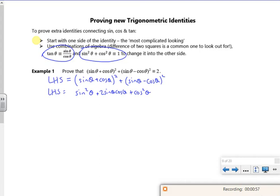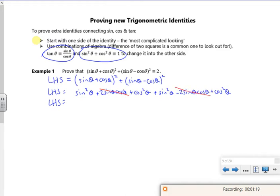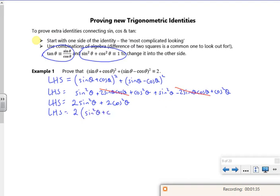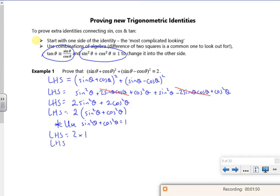Then for the second bracket, I've got sin squared theta, this time I've got minus two sin theta cos theta, and then cos squared theta. So all I've done is expand both those brackets. What you notice is that the two sin theta cos theta cancels, and I've got two lots of sin squared theta plus two lots of cos squared theta, which is two lots of sin squared theta plus cos squared theta. And since sin squared theta plus cos squared theta equals one, my left hand side is two times one, so my left hand side is two.